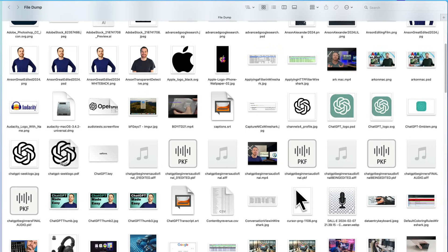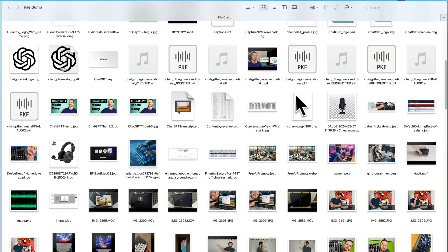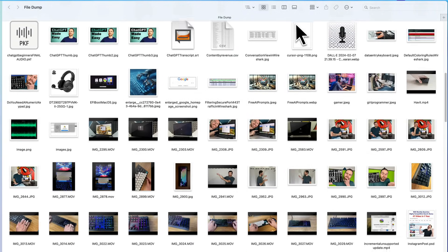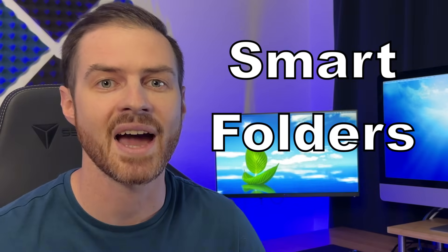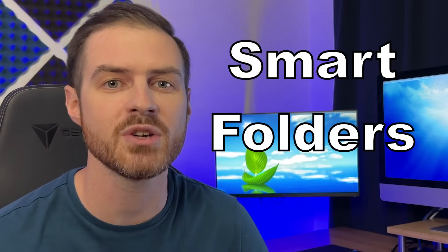Hey everyone, it's Anson. Over the last few weeks I've put every one of the files that I've worked with into a single folder on my computer. Today I'm going to show you how I organize files fast using an incredibly powerful yet often overlooked built-in feature of macOS: smart folders. I have over 300 files in my dump folder. Let's change that to zero.